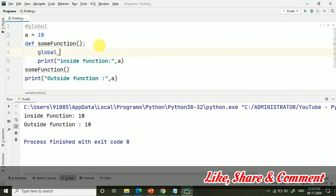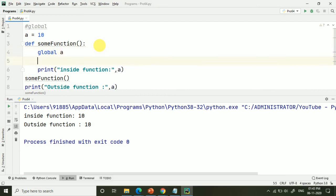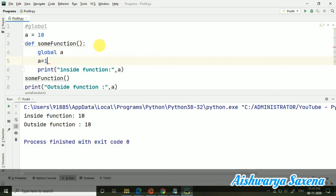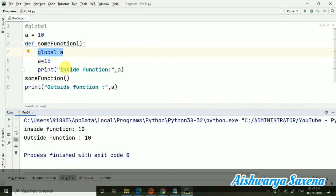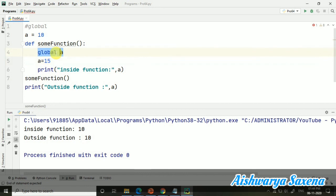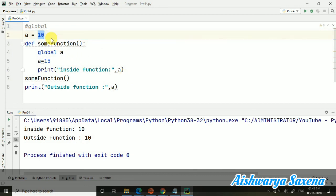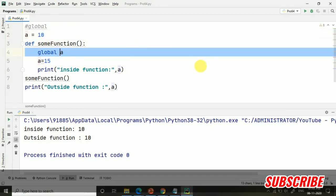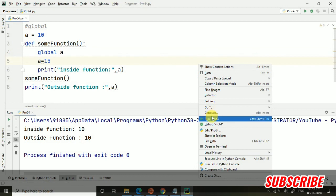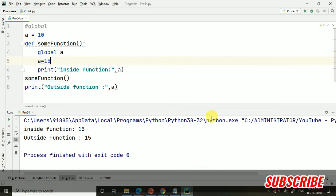Here I am going to use global this time. Global keyword I am using, and here I am taking global a. Now I am going to make a equals to 15. Because I have taken this global a here and then I am changing the value, I am taking some value of this variable a. Basically, it is not a matter for this function what is the value of a outside. There is no meaning of this a equals to 10 if it is having it inside also. Now let's see what is going to happen.